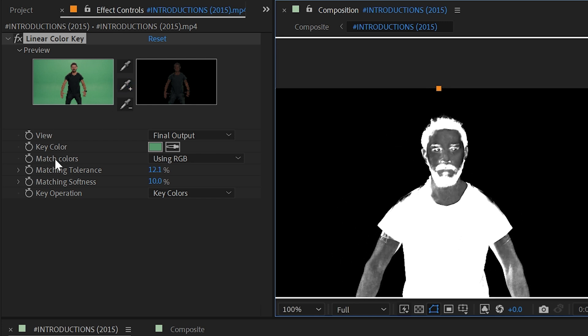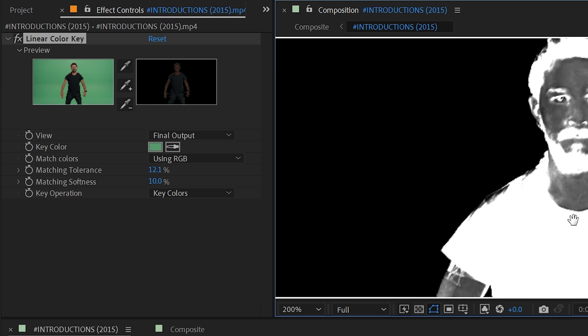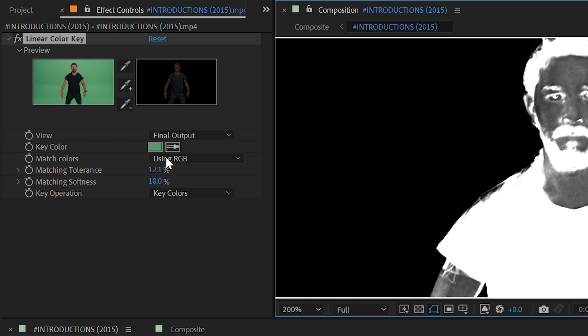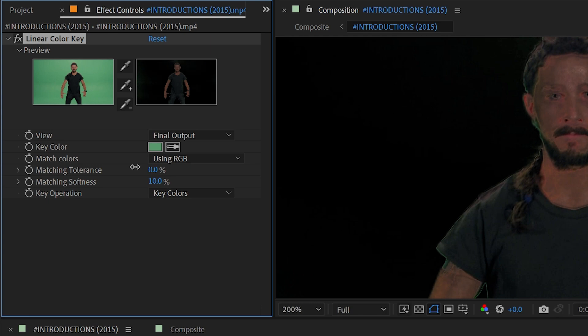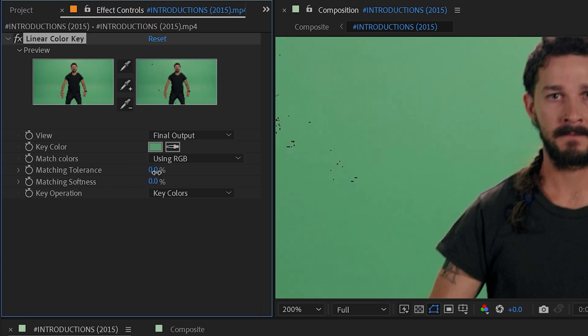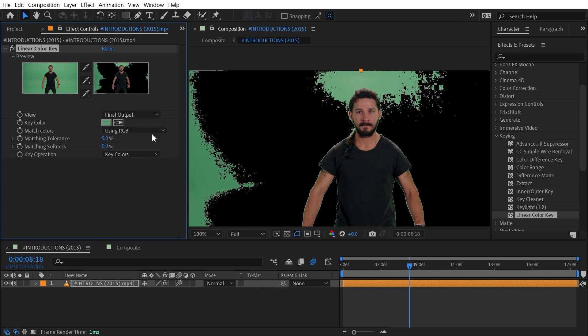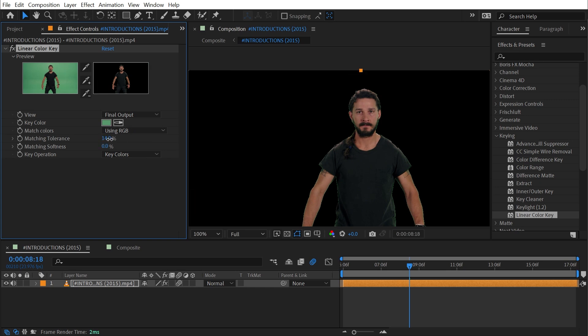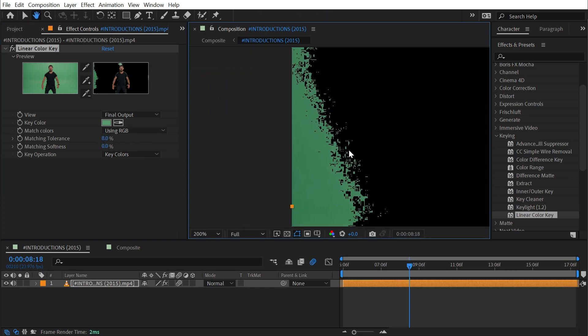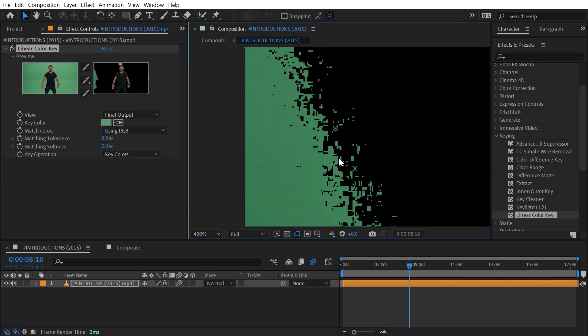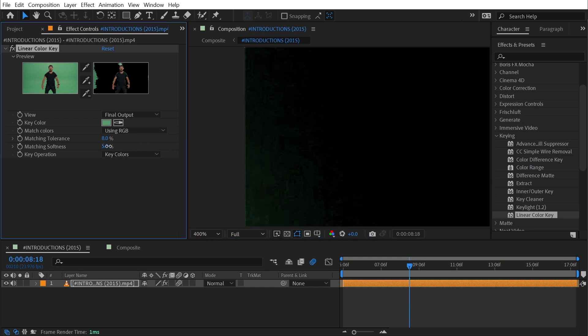What that eyedropper did was modify these two properties: matching tolerance and matching softness. Matching tolerance is basically the range of colors on either side of the key color that are going to be accepted as something that should be keyed out. Matching softness is how soft of a transition that is from either end of that range. If I turn these back to zero and turn up the matching tolerance you can see that's taking more green away but it's extremely crunchy. There's no softness to this at all until I increase matching softness and then it very quickly gets much softer.